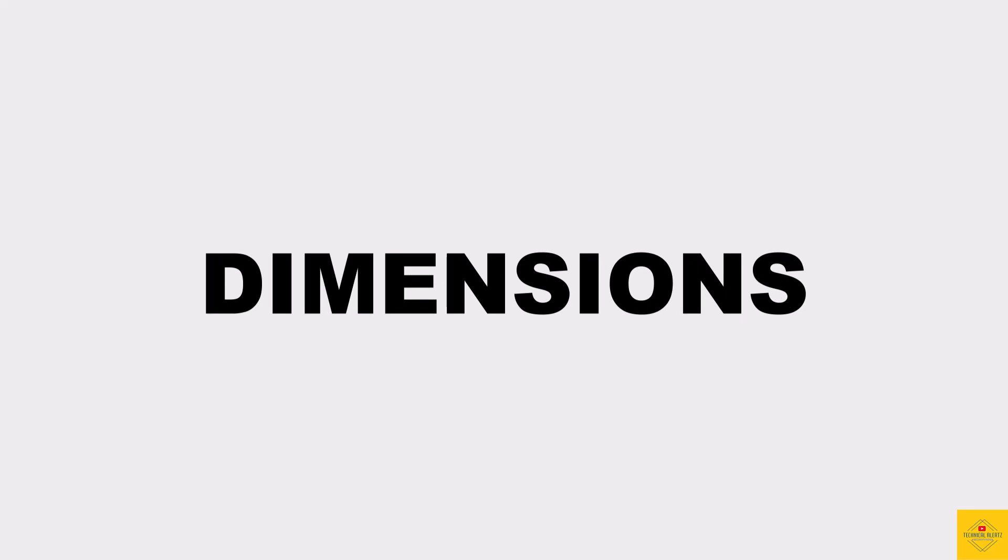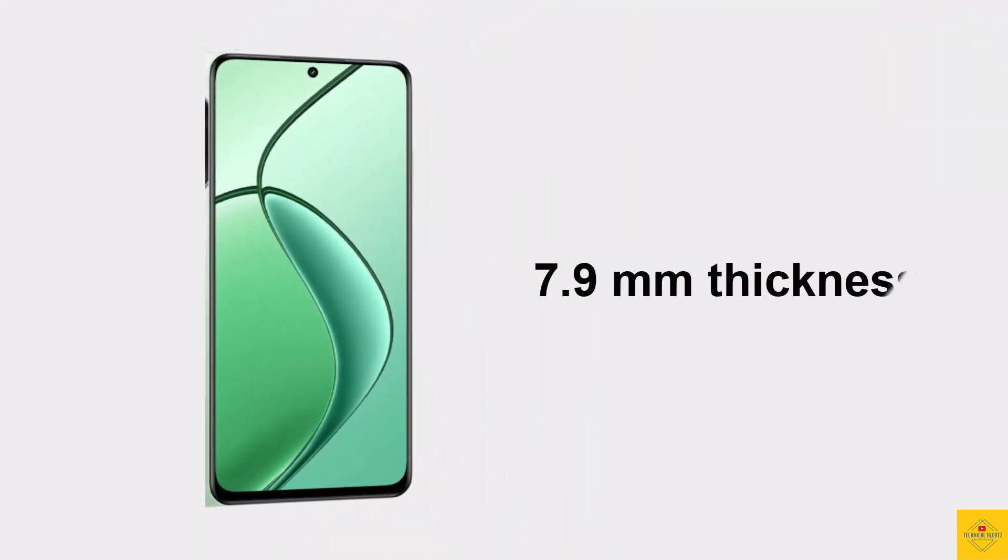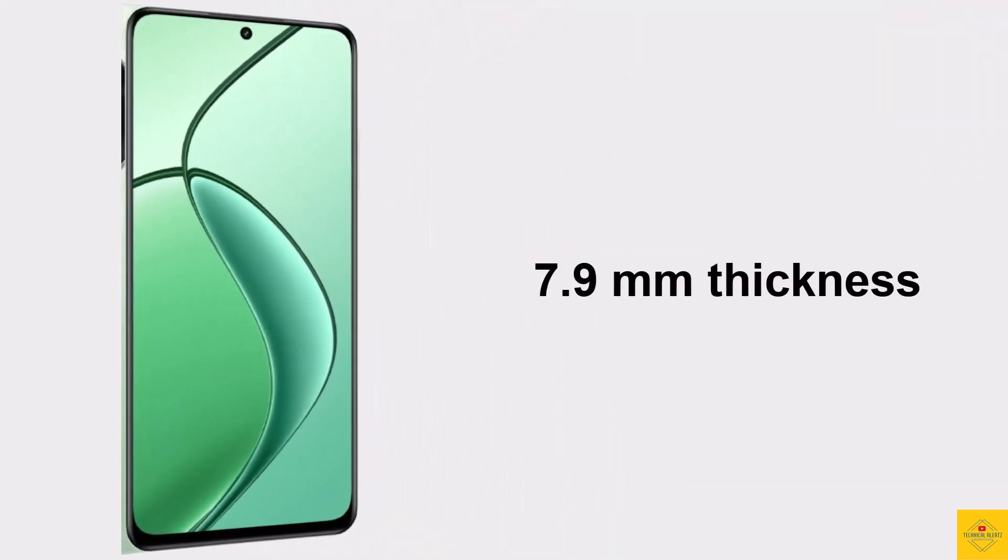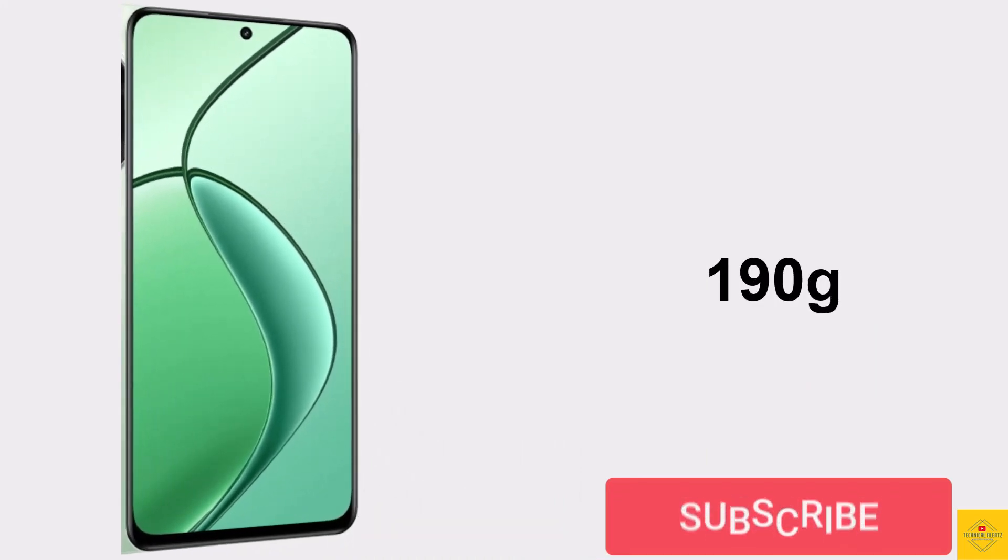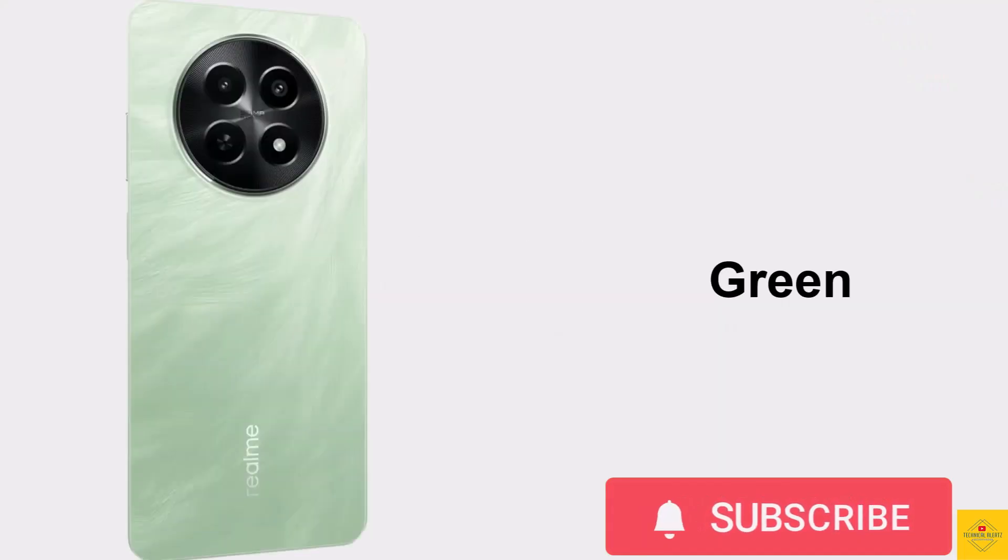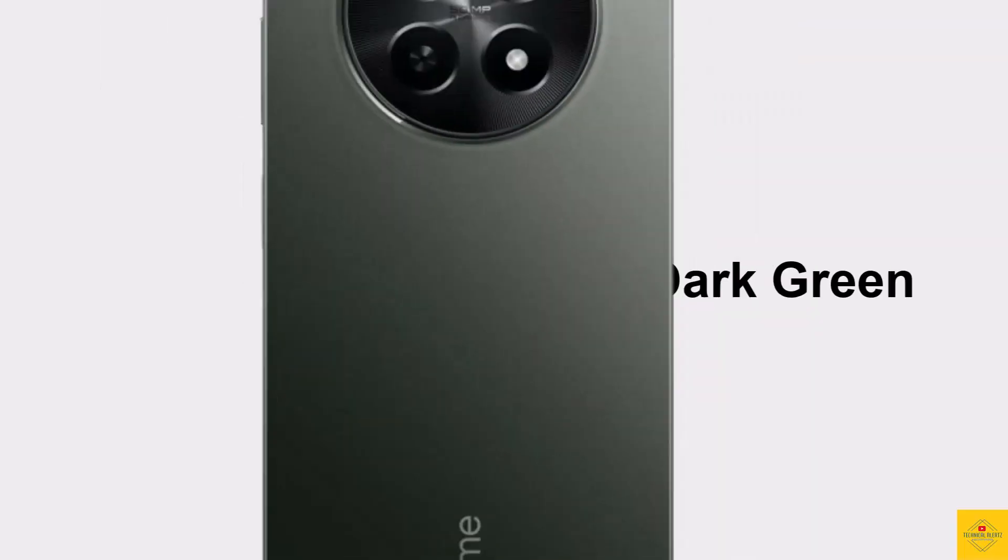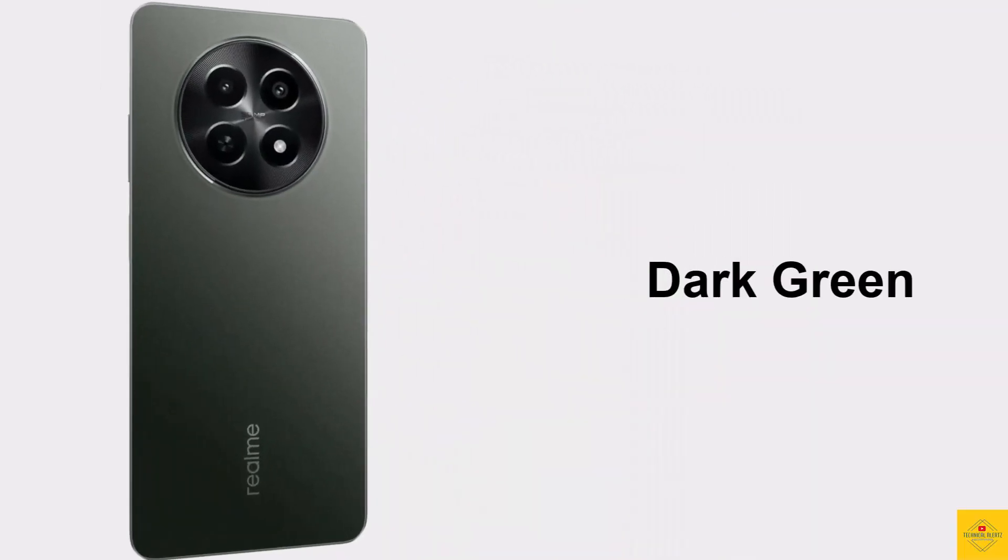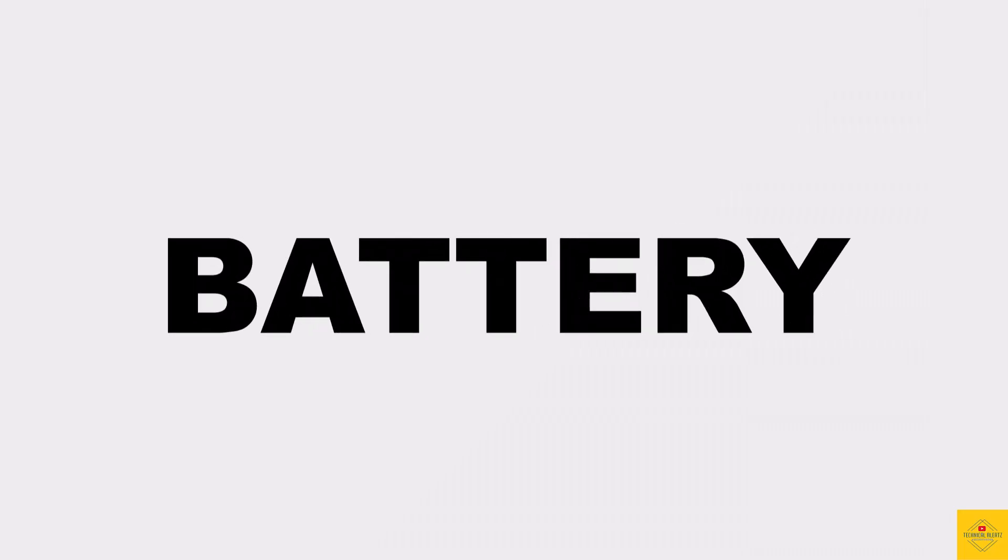The physical dimensions of the smartphone measure at 7.9 millimeter thickness and it weighs around 190 grams. The color options are green and dark green colors to see in this smartphone.